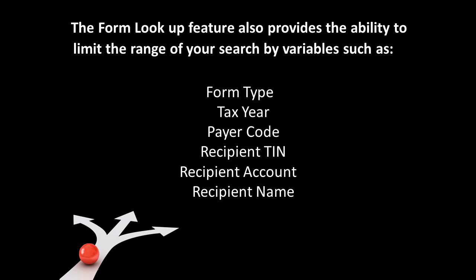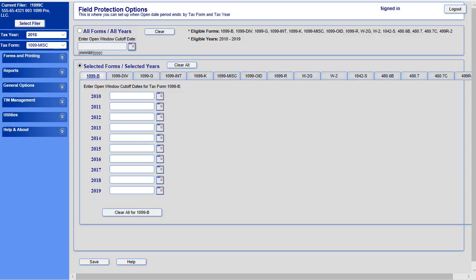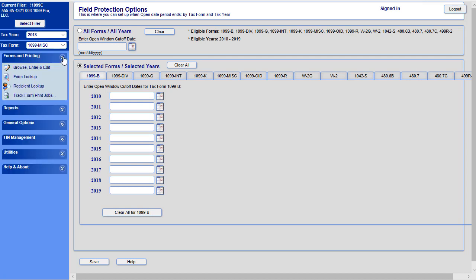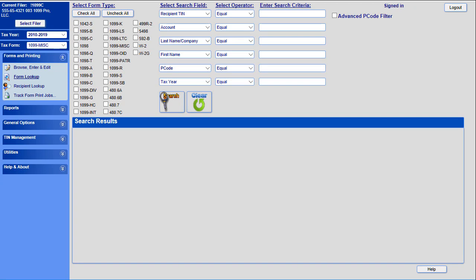Now that you have an idea of what the form lookup feature does, we are going to show you how easy it is to use. Please go to your company's established website to access 1099prosasp.net. Now, in the left-hand column, under the Forms and Printing category, click on the double arrows to expand the section. Then, click on Form Lookup in the submenu that appears.